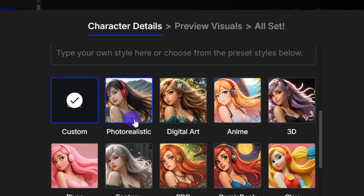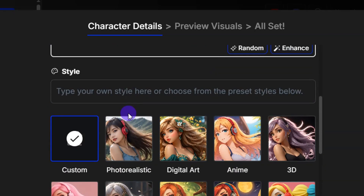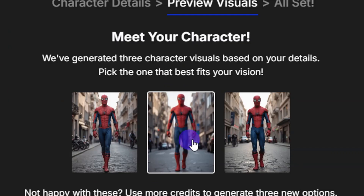Then come down and pick your style. You can either use photorealistic style — that's the real human look — or you can choose digital art, anime, 3D, or come down to use a pixel style. For this, I'm going to select photorealistic. Then come down here and click on Create Preview.